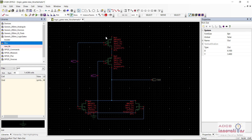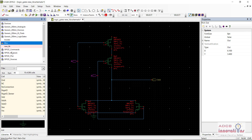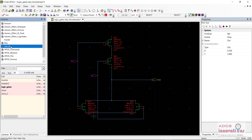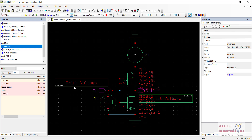Now what I need to do is I need to add the voltages — the input source voltage like we added in the case of the inverter. In the inverter, in the input we added V-bit to give the zero or one value, and in the drain voltage we added VDC.